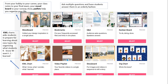Padlet offers some templates you can choose from when creating your board, which is mostly related to the aesthetic of your board. The most important ones for you as a curator would probably be mood boards, bookmarks, Q&A boards, or KWL charts.